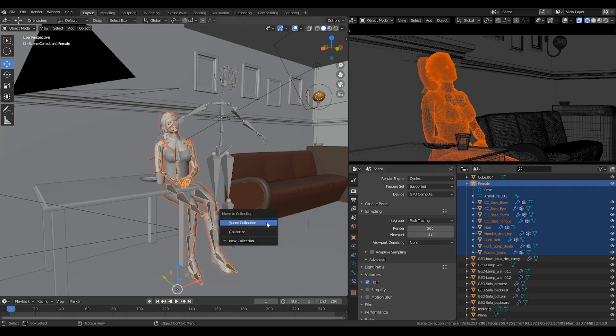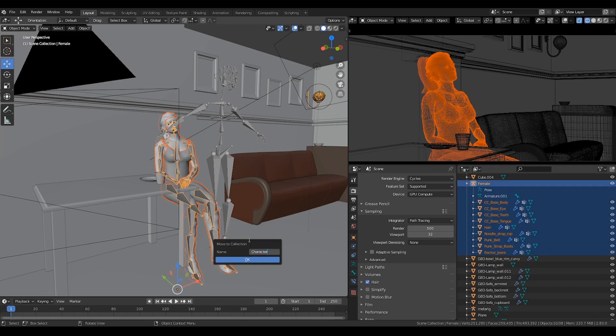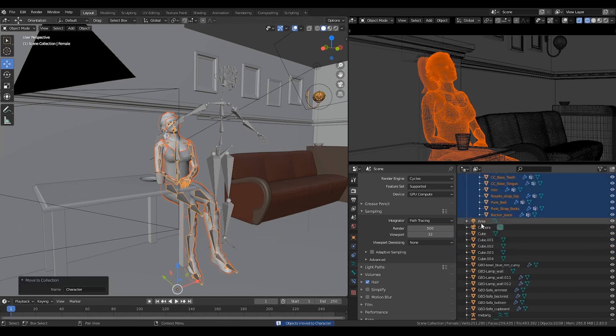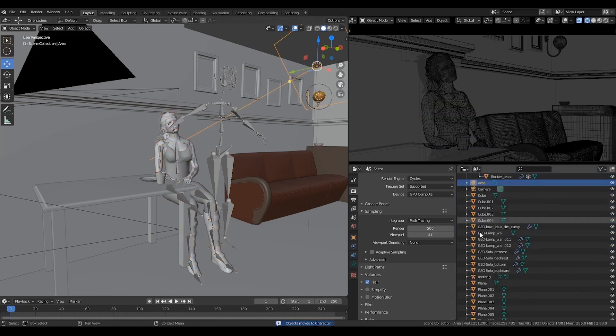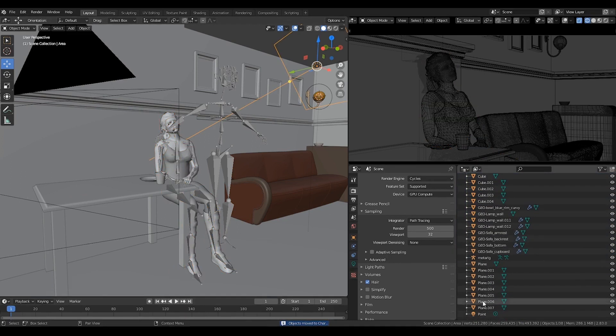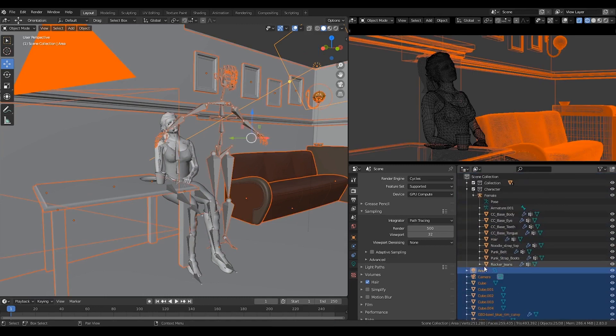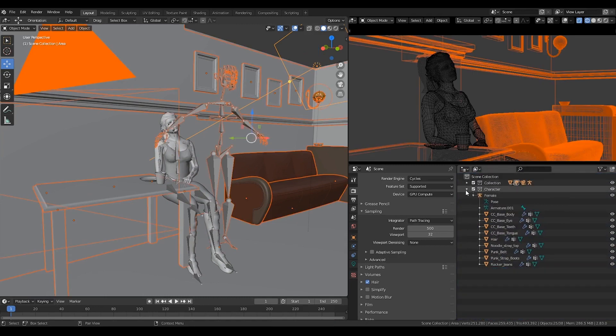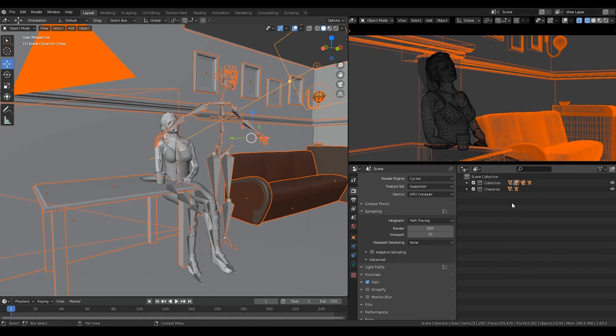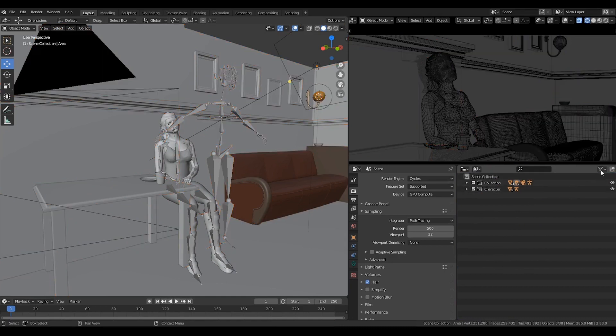Press M to add our character into a new collection. I'll explain why in a bit. Select the rest and drag and drop to this collection. Now we're going to enable all these toggles.